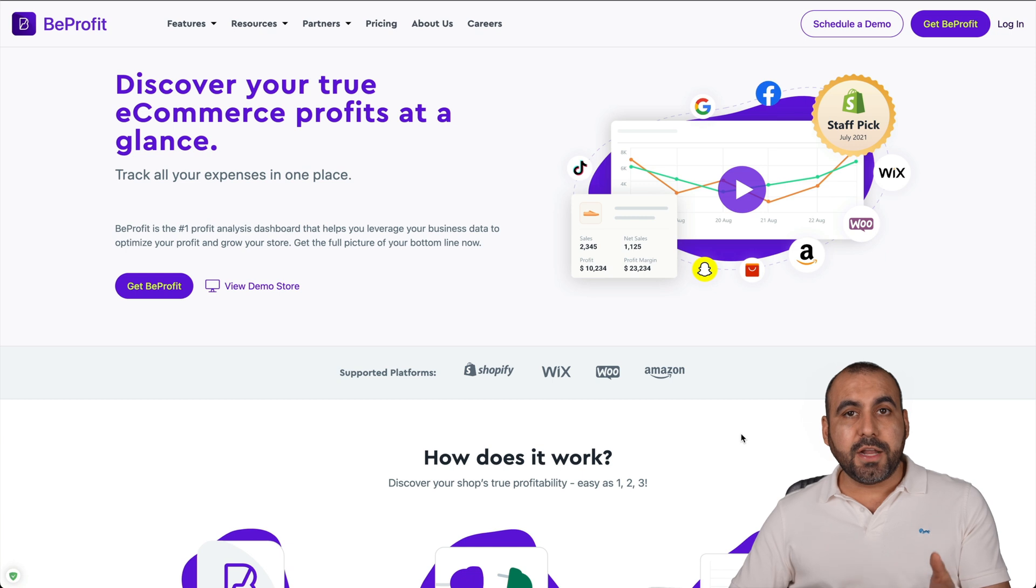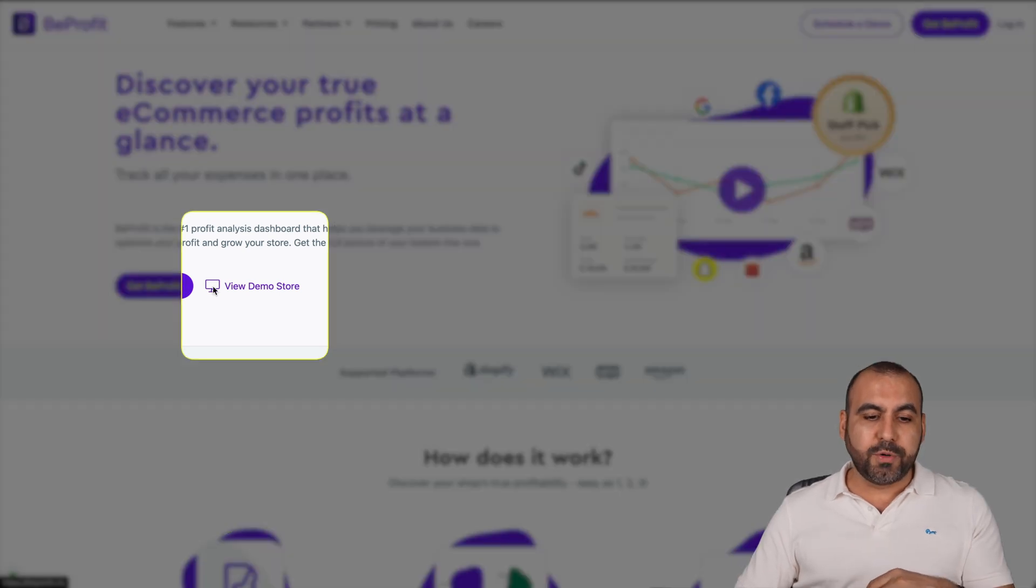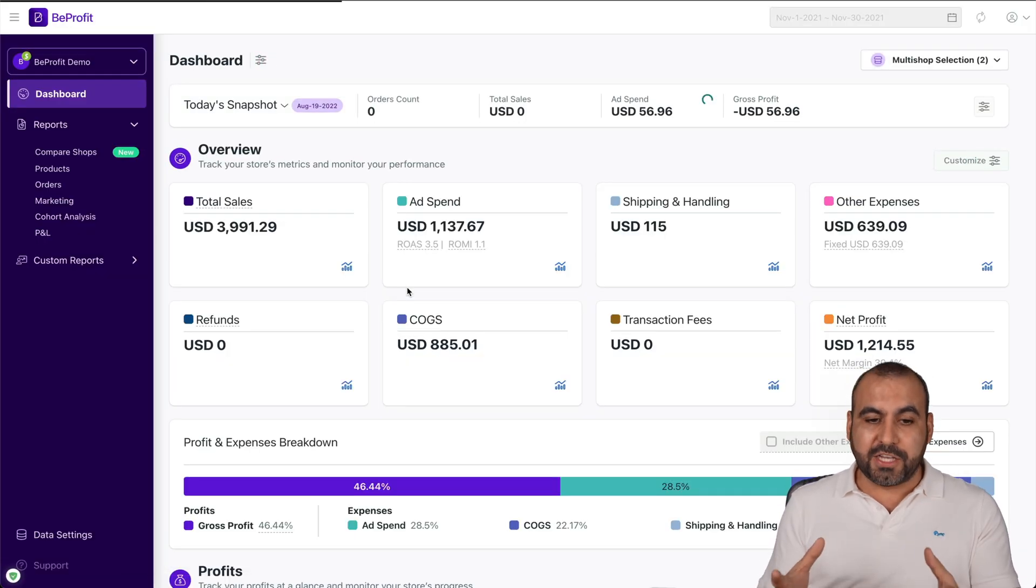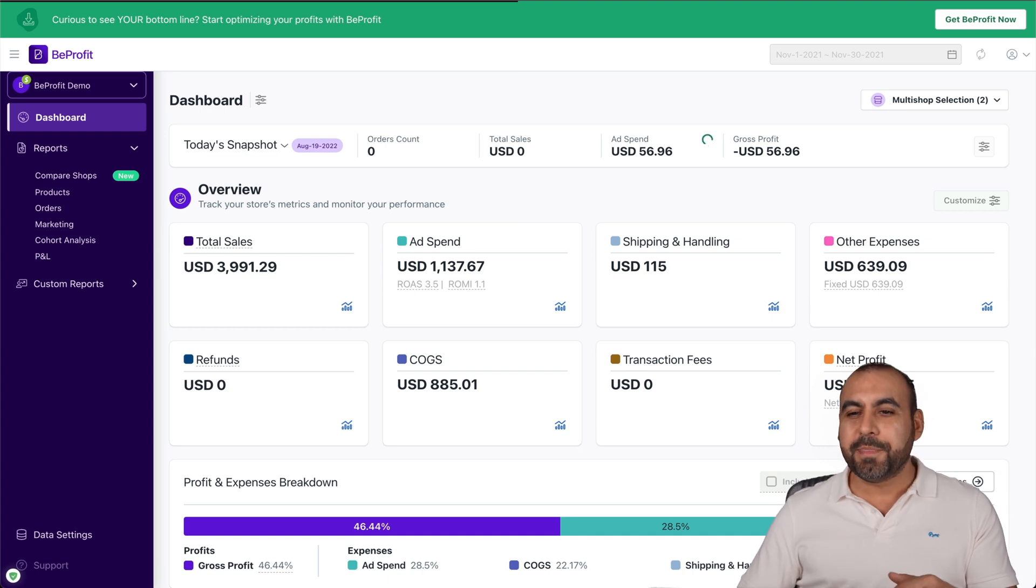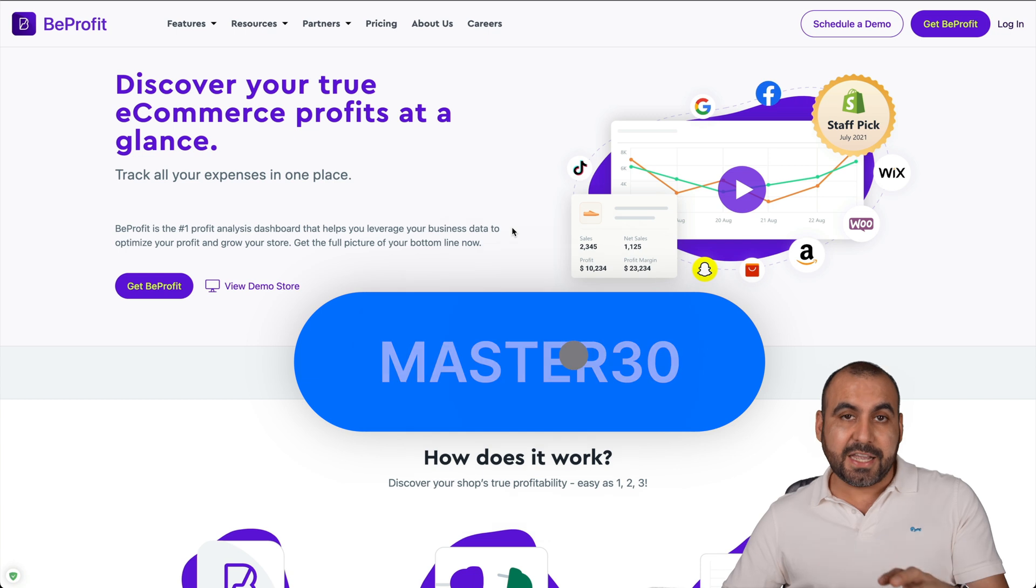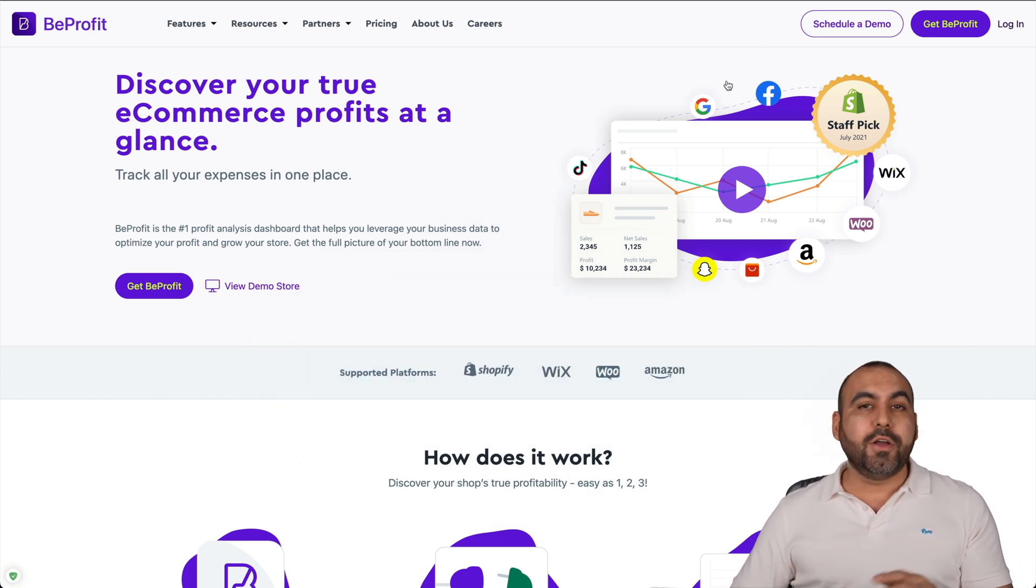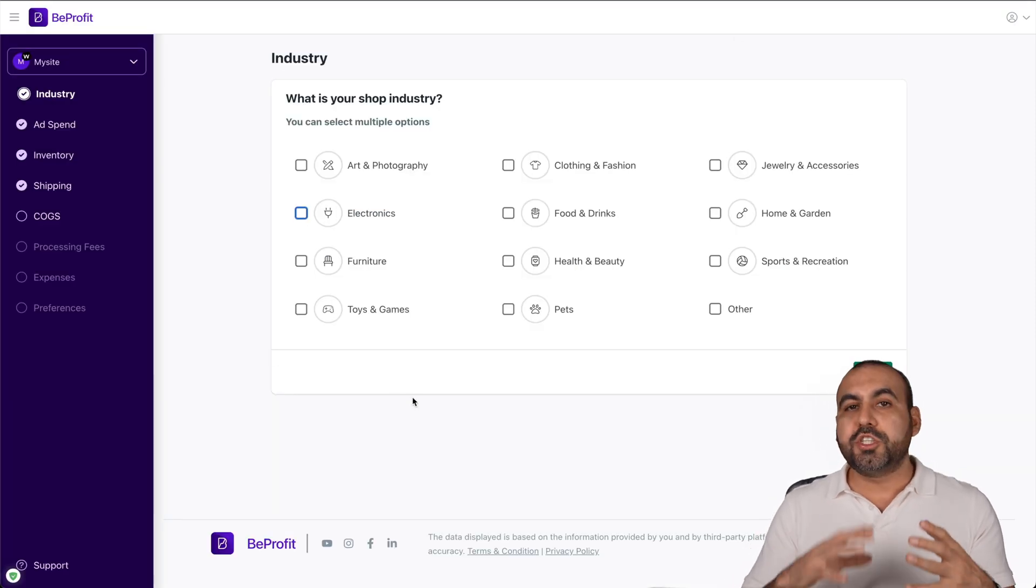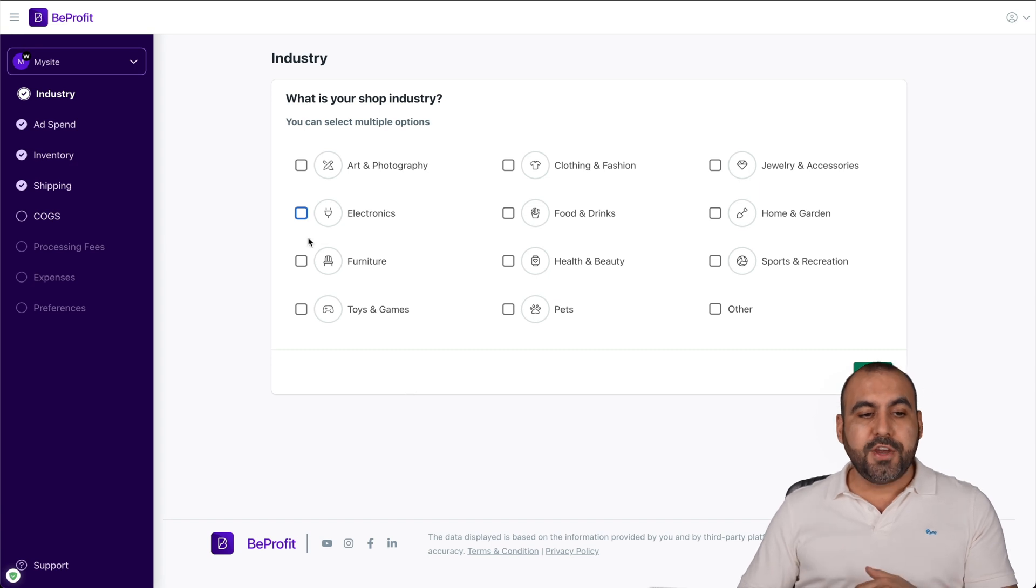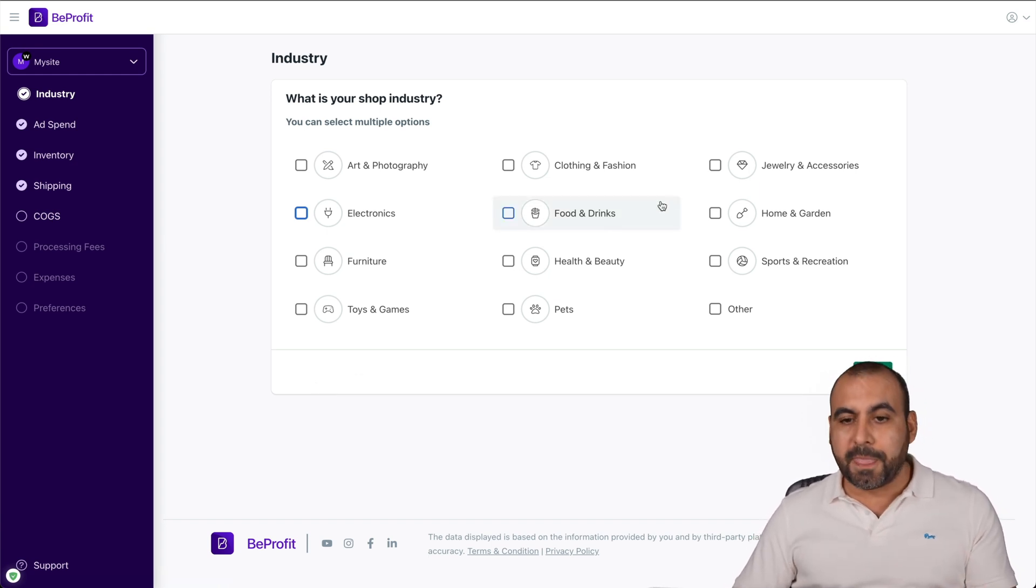To get started, I would recommend going to the link in the description and heading over to the View Demo store. This is going to give you an overview of what BeProfit can actually do so you can understand that it's actually worth it. If you want to take advantage of a 30% off discount for three months, I will be leaving that coupon in the description also. It's super easy to get started with the startup guide that they provide. Once you connect your first store to one of the main platforms, you're going to get started with this step-by-step guide to set up your store.